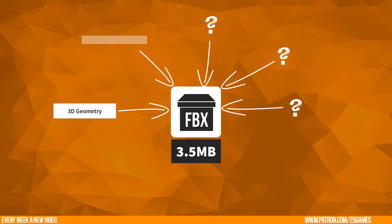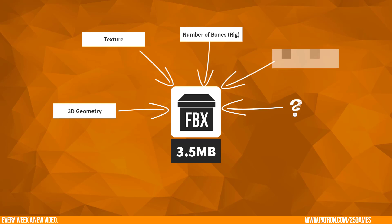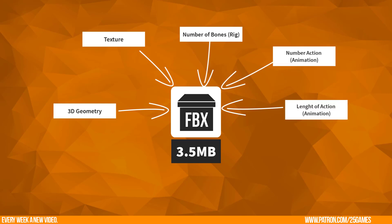Basically everything you want to export influences the FBX. The mesh, the texture, number of bones for your rig, number of animations, length of animation, and for sure the FBX settings.